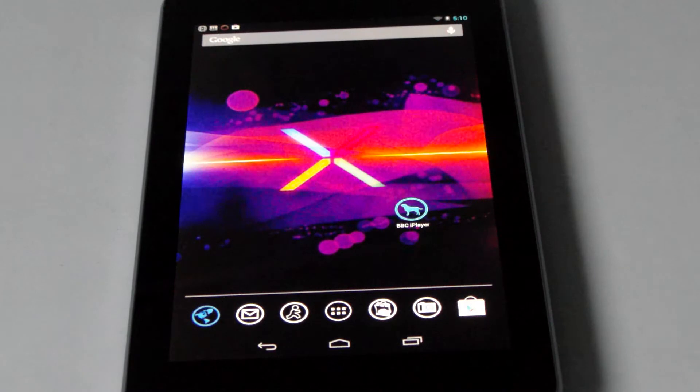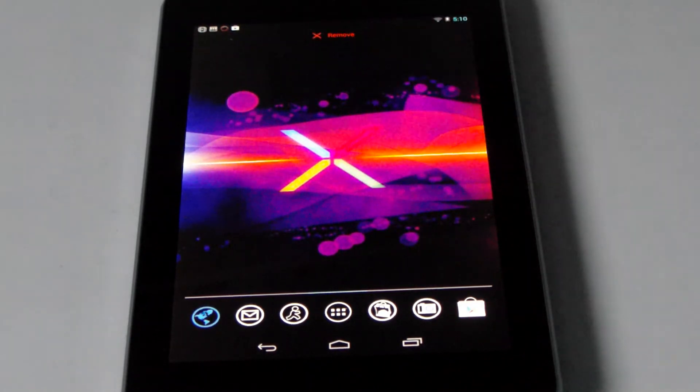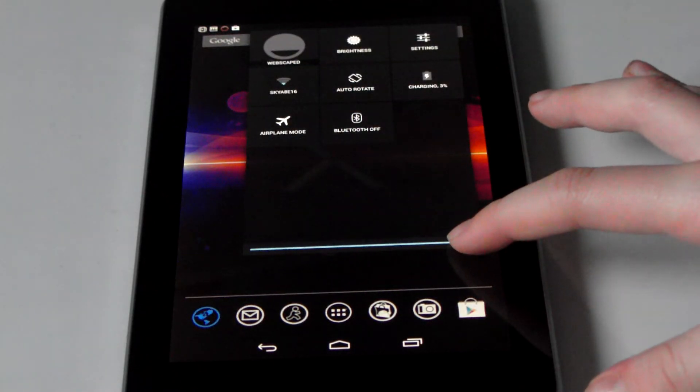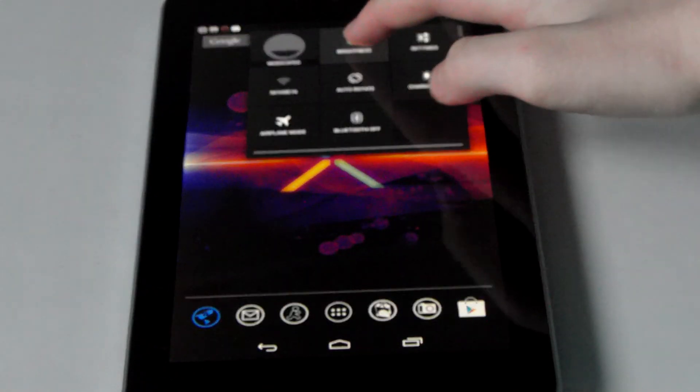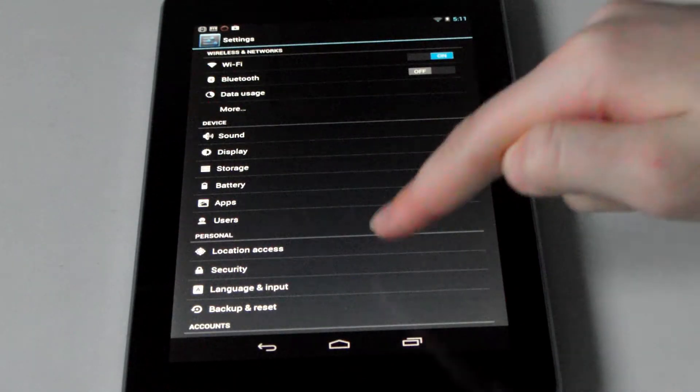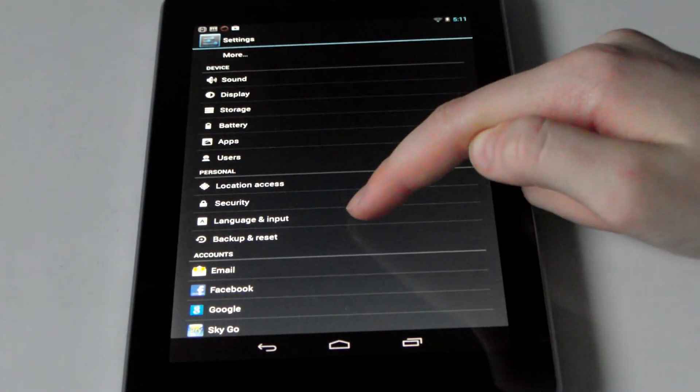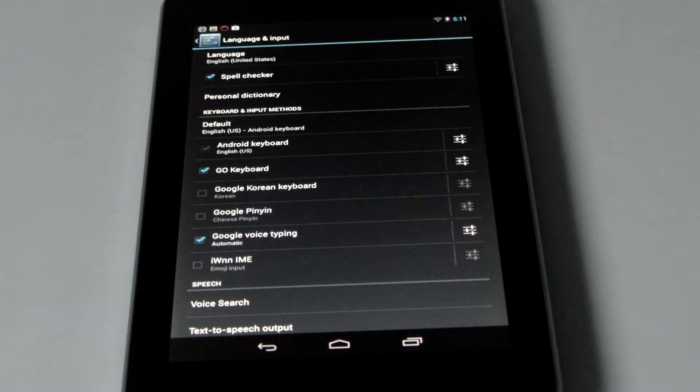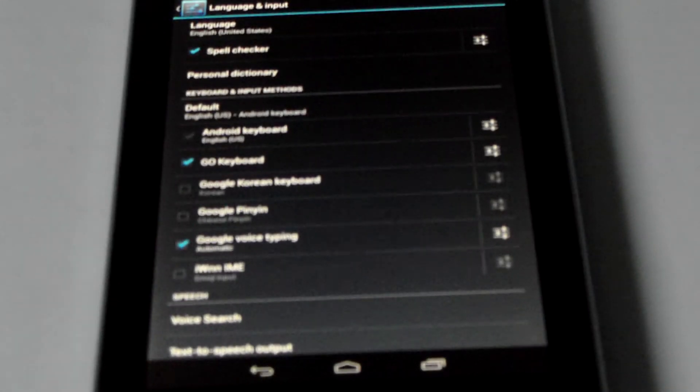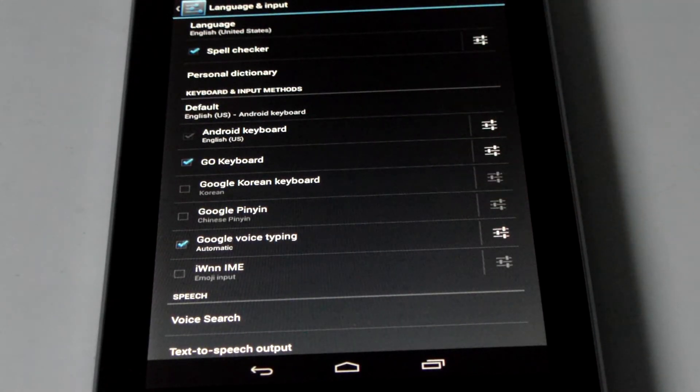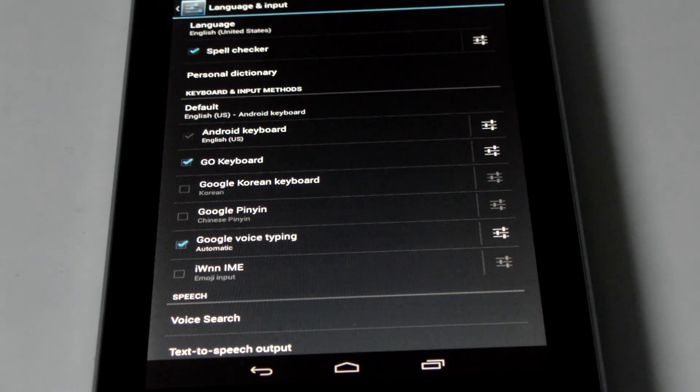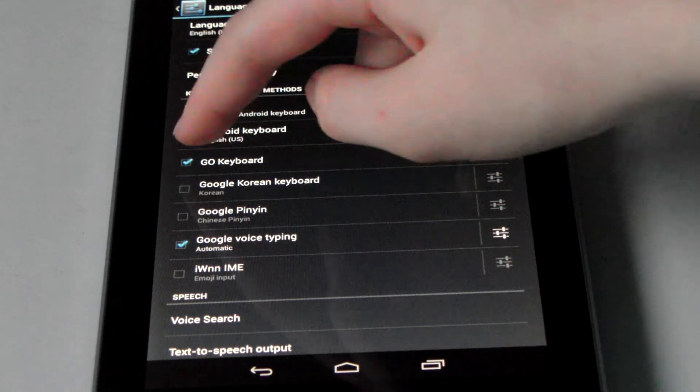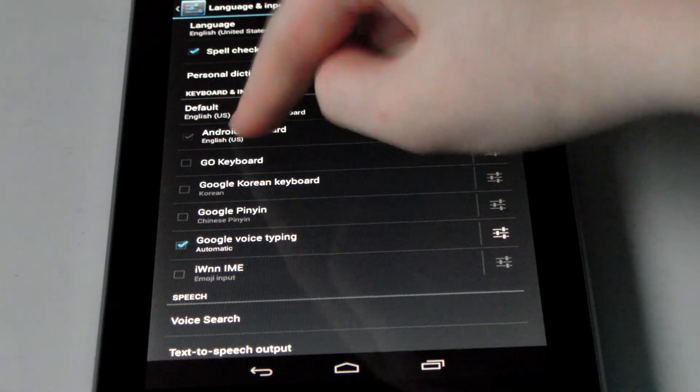Providing you have a keyboard app installed, you can simply go to settings from the scroll bar. Scroll down to language and input. Once you've selected language and input, it will show you all the different choices of your keyboards. As you can see, I have Android keyboard and Go keyboard installed so I can simply change from one to the other.